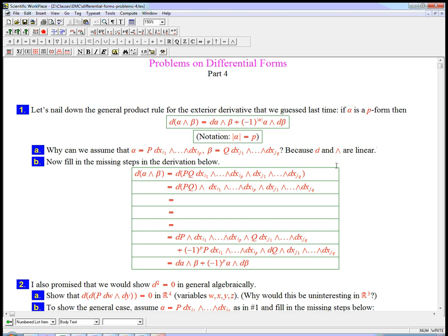That if this were, if alpha were a sum of a bunch of stuff, and beta were a sum of a bunch of stuff, I'd just get a big sum of all kinds of individual stuff. And if it works on, if this rule works on each individual term, then it would work in general.